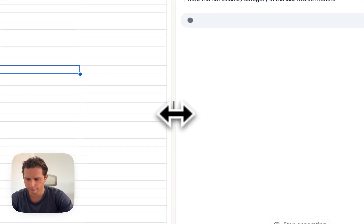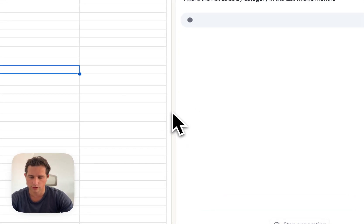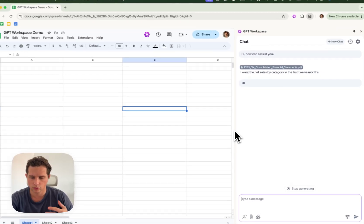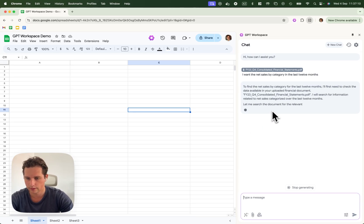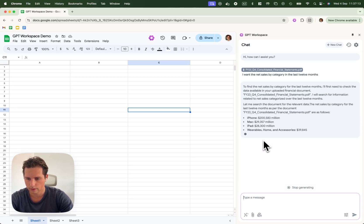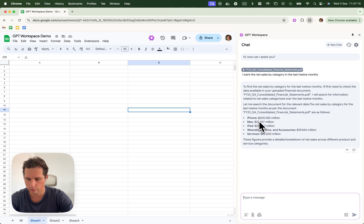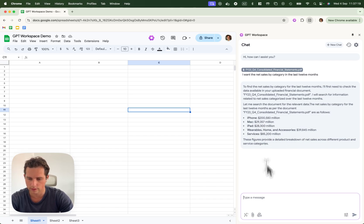Alright, so it's going to read the file and extract the relevant data. We have the iPhone, the Mac, the iPad, the wearable home and accessories and the services.